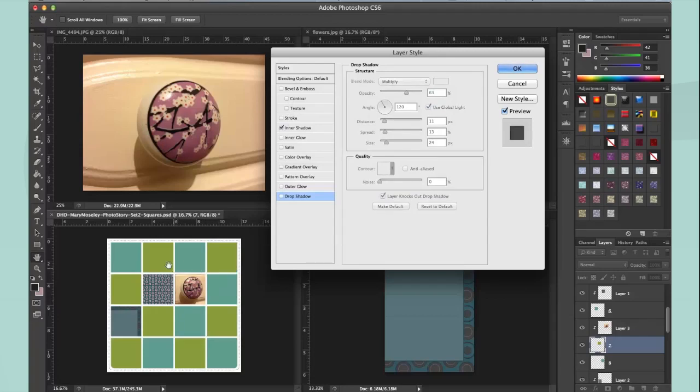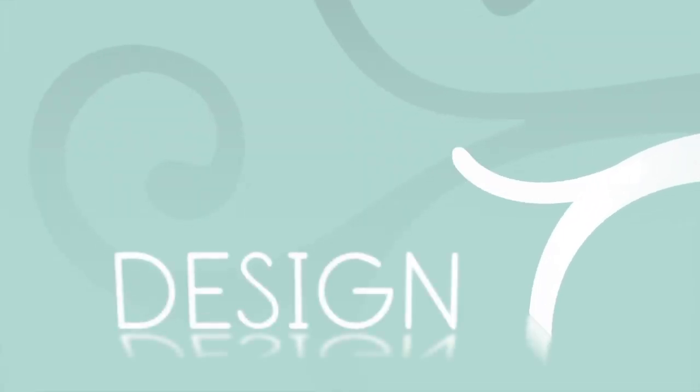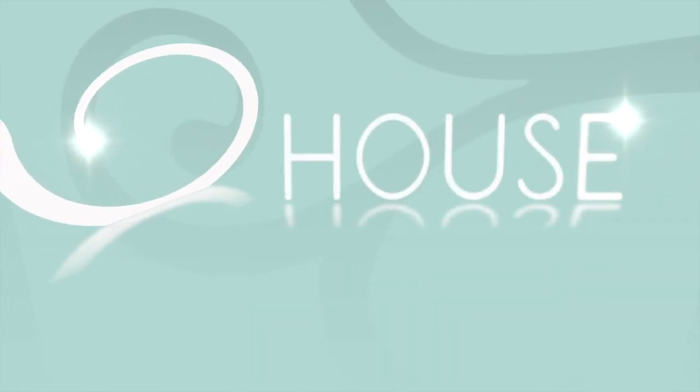What I quite often use is inner shadow, and that gives that effect of making it look like the white paper is above and has been cut out on top. It looks like it's on top of the photo.